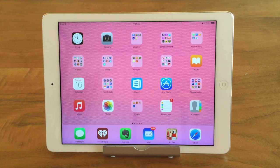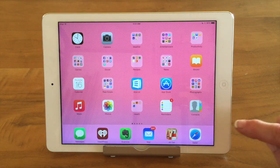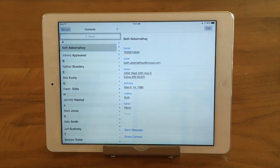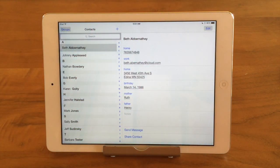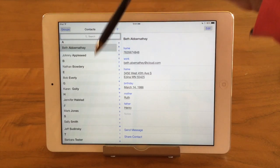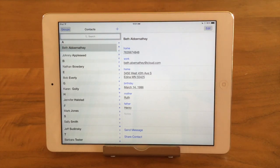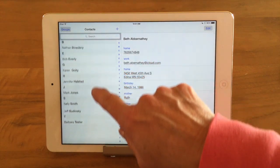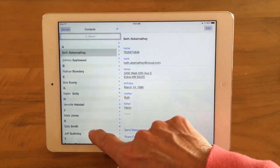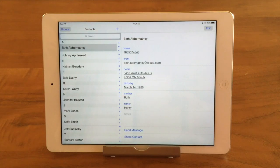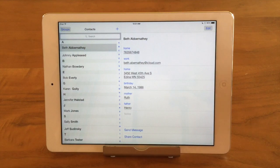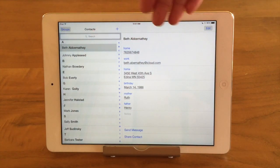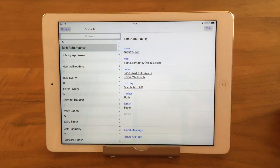The Contacts app on your iPhone or iPad is your address book, and it looks like this. We're going to tap on it and it's going to bring us into the Contacts app. You'll notice on the left side of the screen a list of people in your Contacts app, and you can scroll through them if you have more than show up on the screen. Whichever contact is selected on the left side, their information is going to show up on the right. Here I have Beth Abernathy selected and you can see on the right is Beth Abernathy's information.